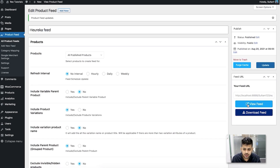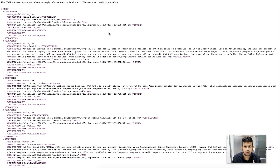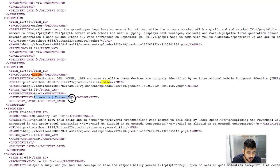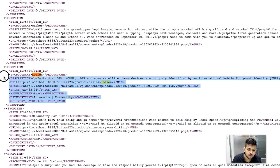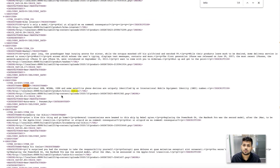Now that the feed is generated, you can view it and see that all the product data has been included with the required product attributes. You'll notice the category text is empty for most products because I only used category mapping for one category — arts and crafts. For example, the product 'Lotion' under arts and crafts does have the category text populated because I assigned category mapping for that category. If you assign Heureka categories for all your WooCommerce categories in the category mapping menu, all products will have the correct category paths.